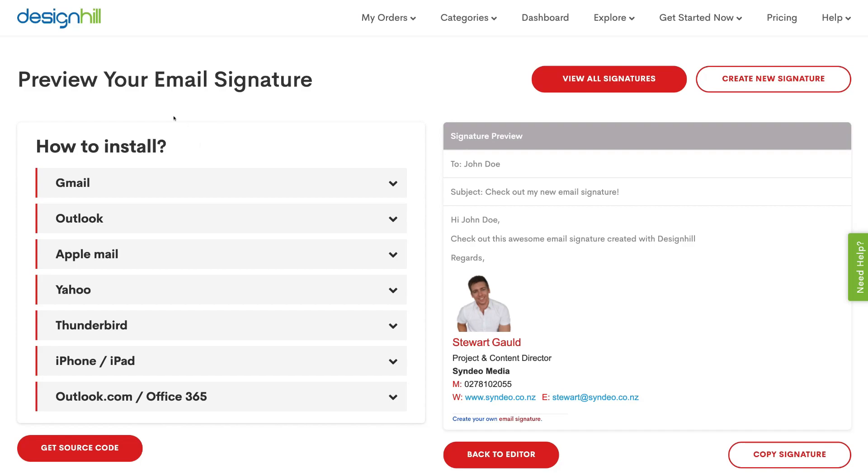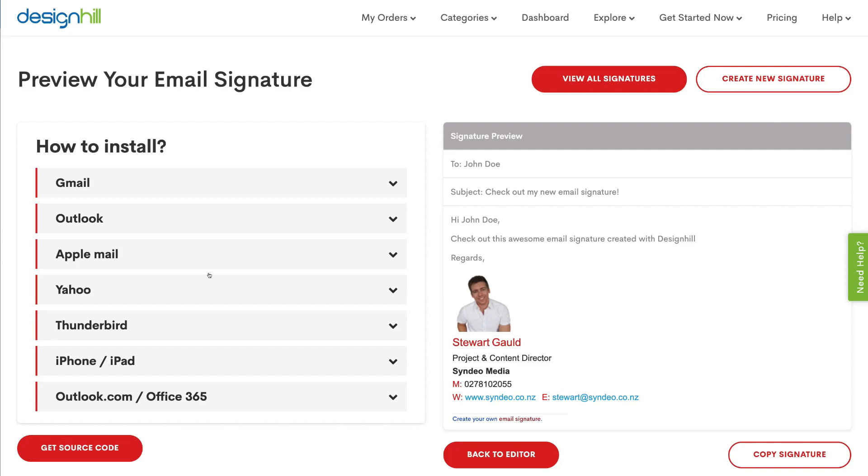And just quickly, Design Hill also shows you how to install your email signature on all these different emails. So we've got Gmail, Outlook, Apple Mail, Yahoo, Thunderbird, iPhone, iPad, Outlook and Office 365. So if you have any of these other ones, you can go ahead and read how to install your email signature on these email clients. So what I'm going to do now is head back to our email signature within our Outlook account.